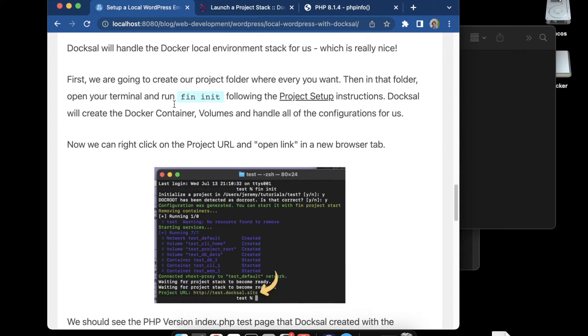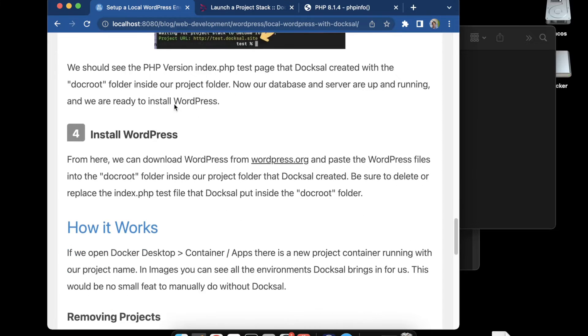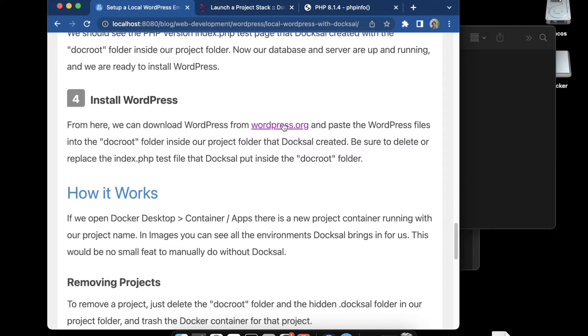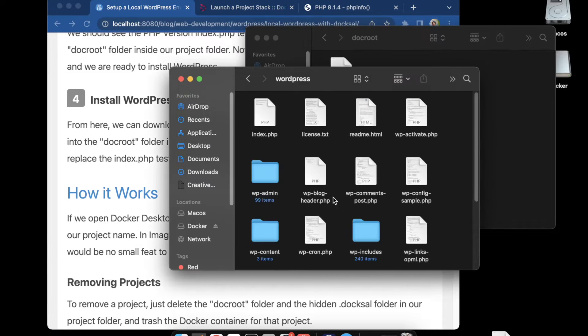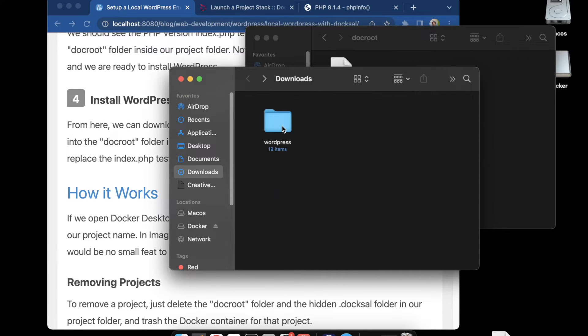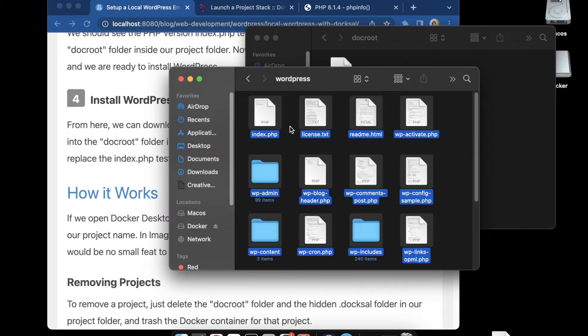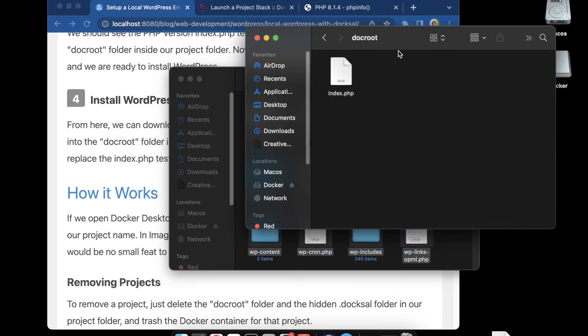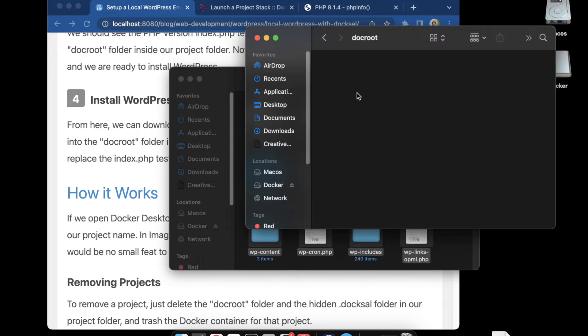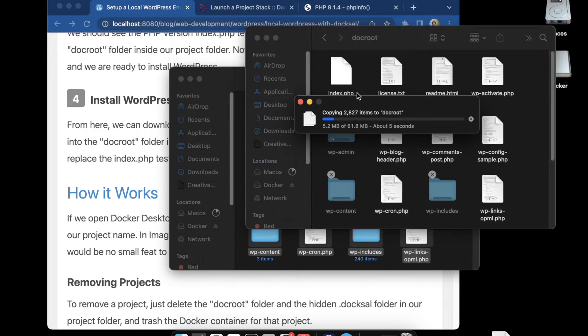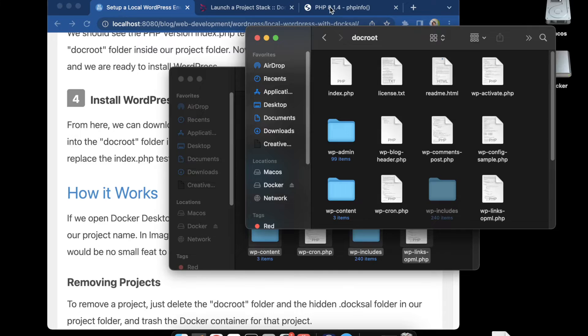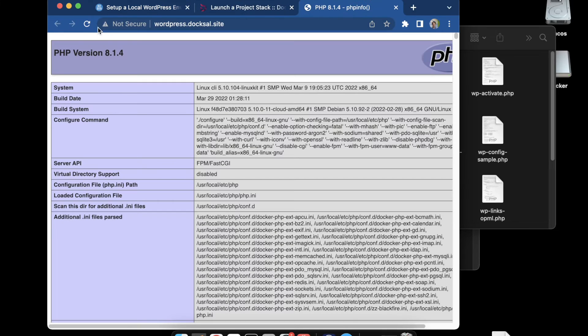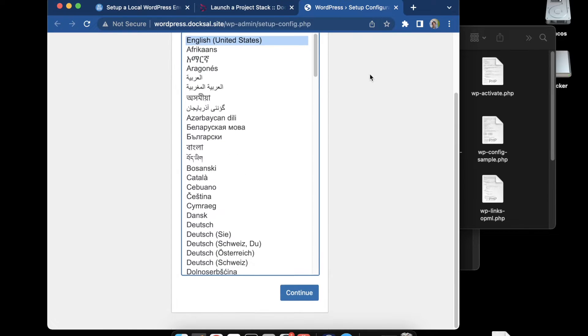We're ready to install WordPress. I'll scroll down here to step four and go to wordpress.org and download the latest version. I have it open right here, downloaded and unzipped it. Now I can grab these files, copy them over to the root folder. I'm going to get rid of that test PHP file and paste in my WordPress files.